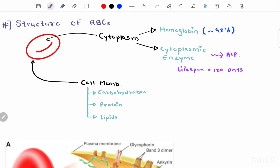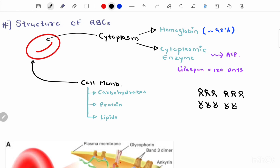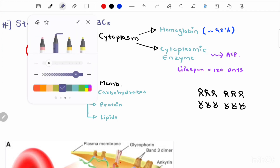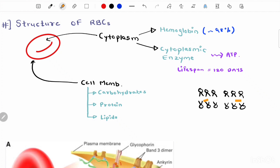Now moving on to the second structure: the cell membrane, or plasma membrane of the red blood cell. Here is a simple diagrammatic representation showing the phospholipid bilayer arrangement, with hydrophobic tails and hydrophilic heads. In between we have cholesterol molecules. Embedded in the cell membrane we have transmembrane proteins, and on one side of the membrane we have peripheral membrane proteins. On the surface we have carbohydrates.